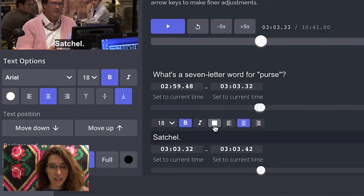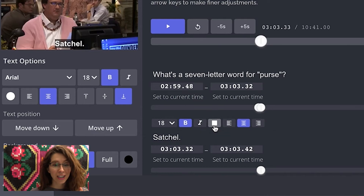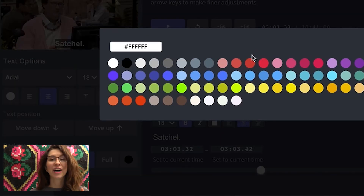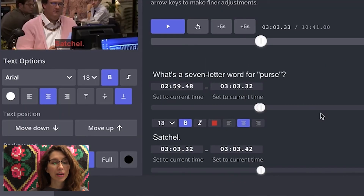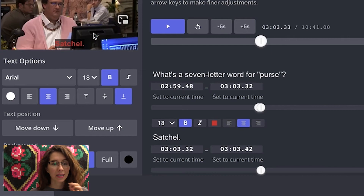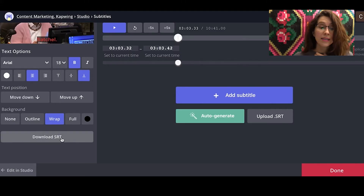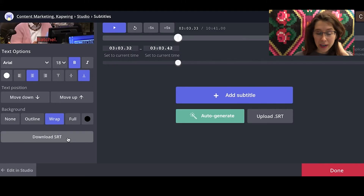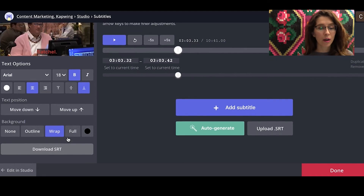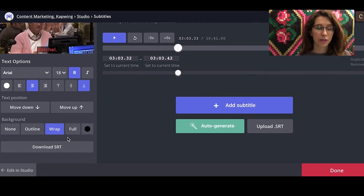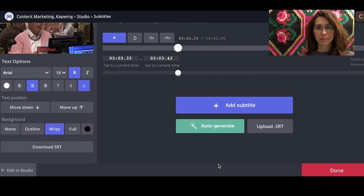A little pro tip: you can actually change the color of your speakers, which is convenient so you can easily see who's who. You can also download an SRT file, but you have to have a pro account — so it's not really relevant here. But if you need the SRT file, that option is available.